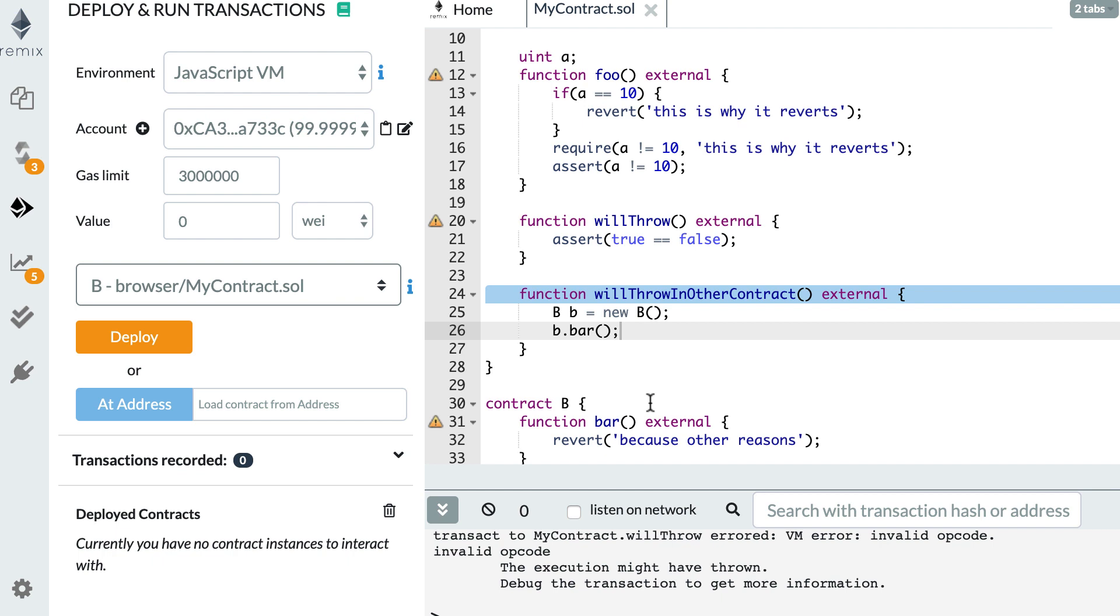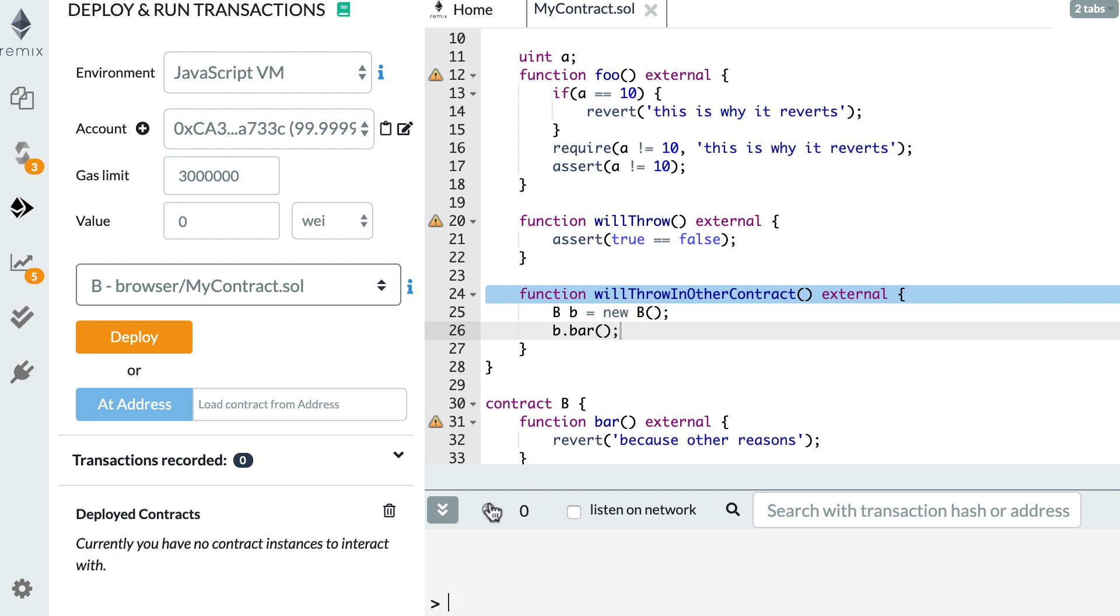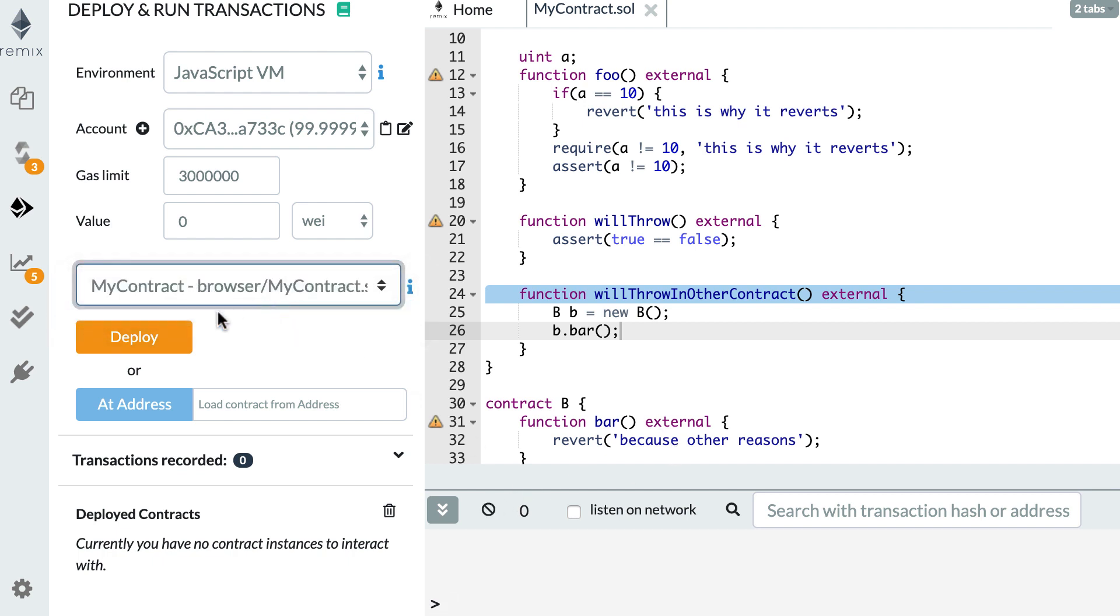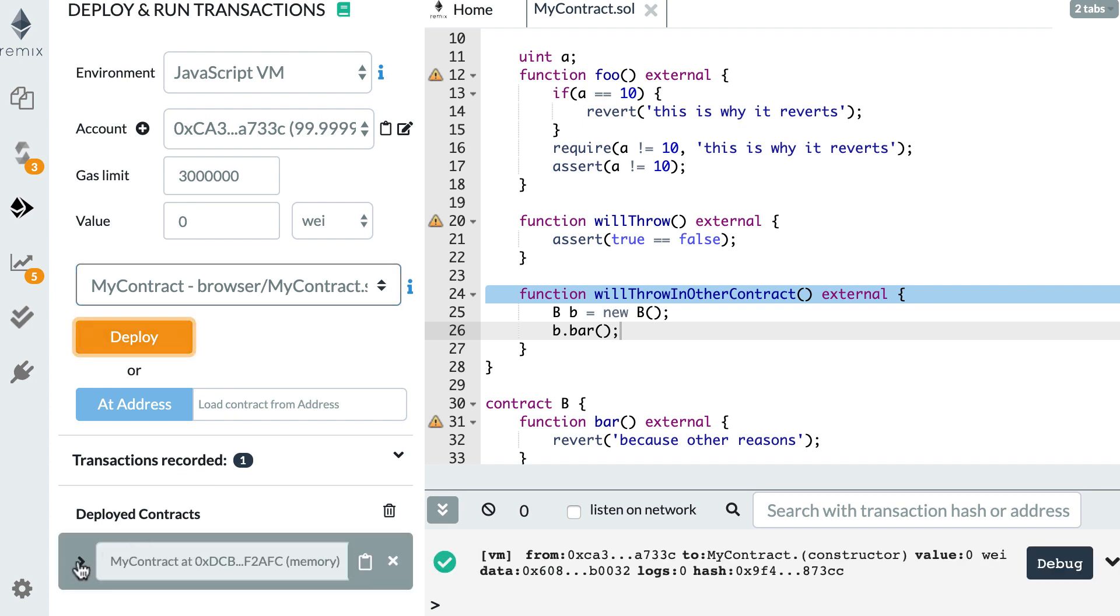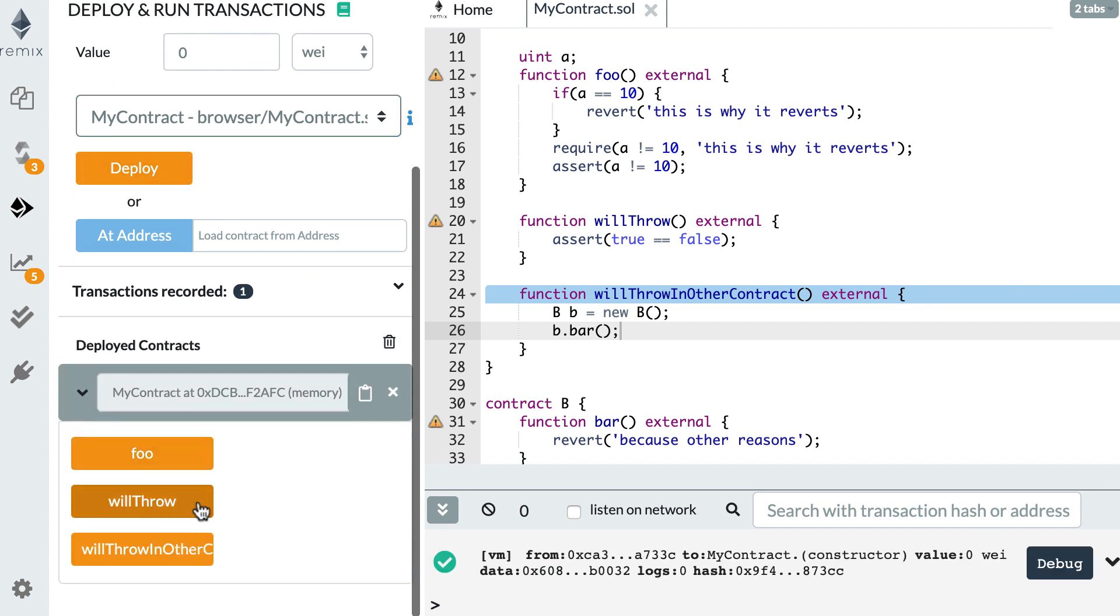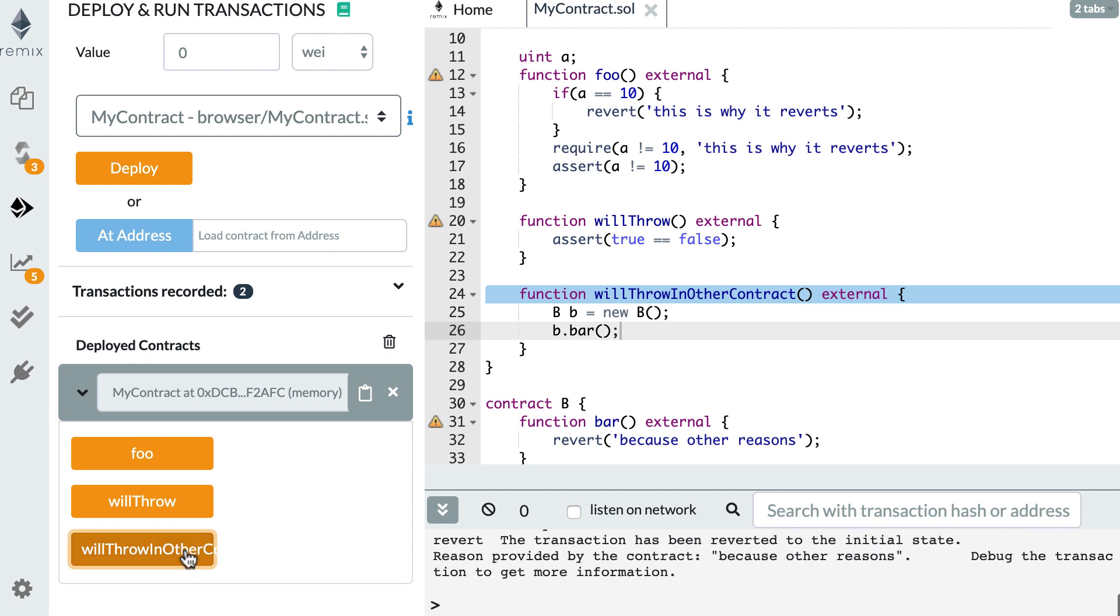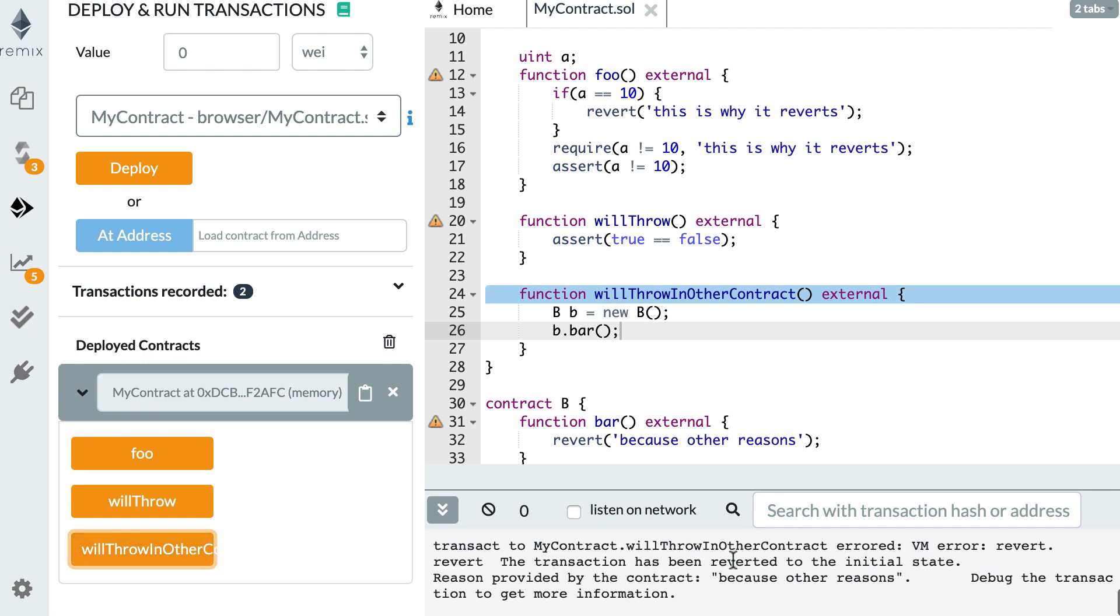Okay. So let me deploy this. So I select my contract. I deploy it. And I click on willThrowInOtherContract. And what happened? We see exactly the same thing as when we were throwing inside our own contracts. So in this case, the error propagates to the calling contract.